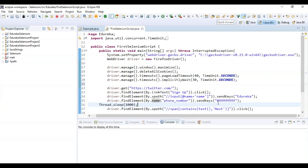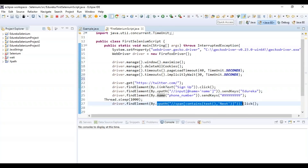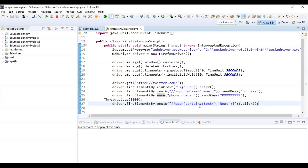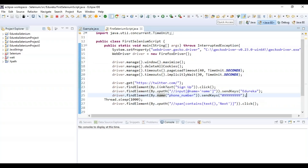If you want to know more about XPath and locators in Selenium, check out the videos in the YouTube playlist. After entering the credentials, I hit the Next button using XPath and the click method. I use click for buttons and links since I cannot enter values in them, and send keys for text boxes.